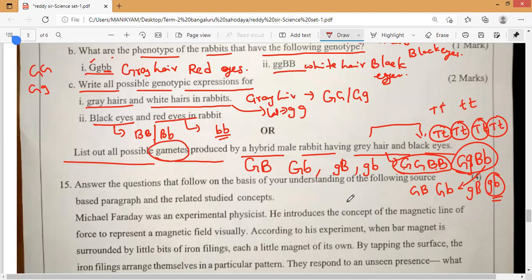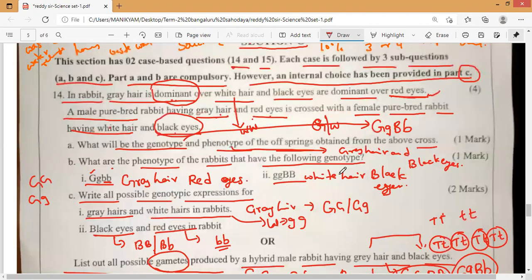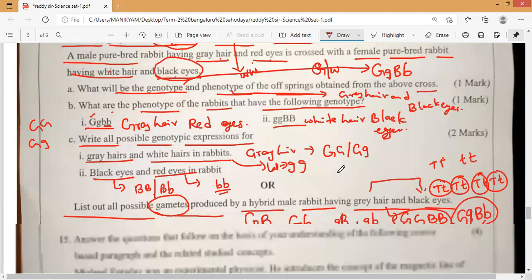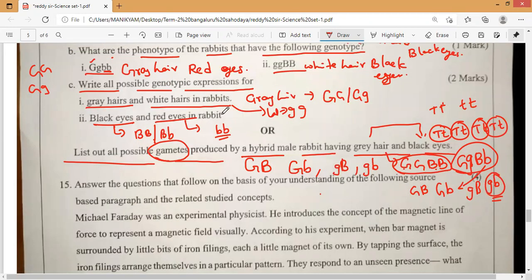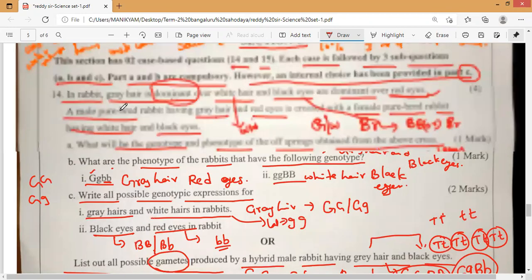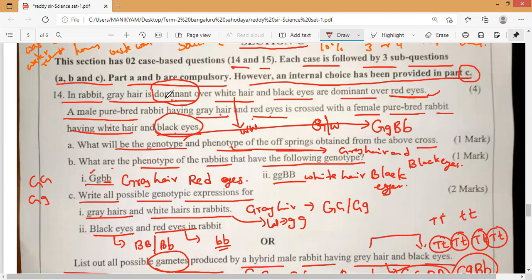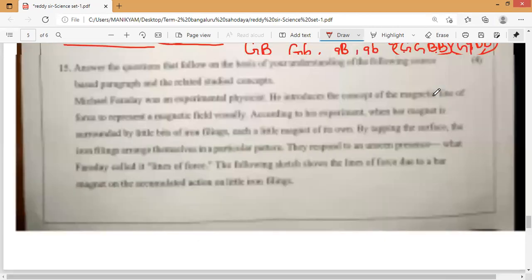That is the easiest question if you understand it. They have clearly mentioned gray hair is the dominant one, white hair is the recessive gene. Same way, black eyes are dominant and red eyes are recessive. That's all — you'll be finished.